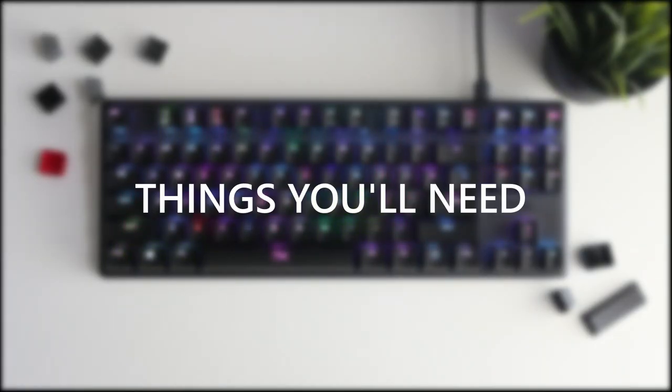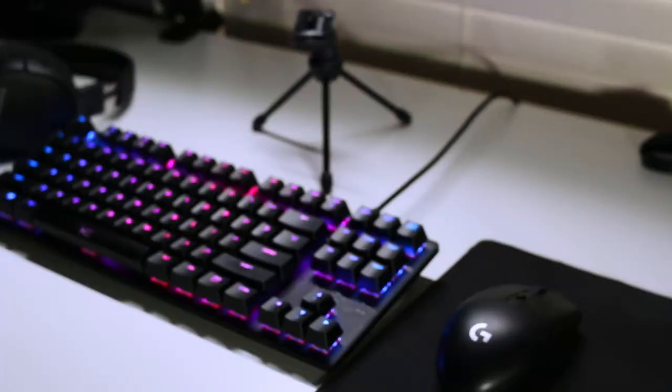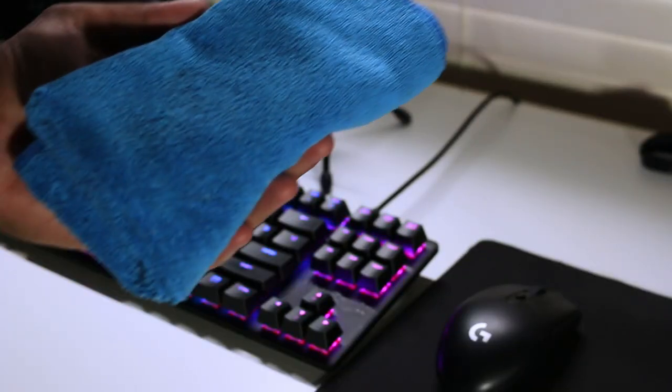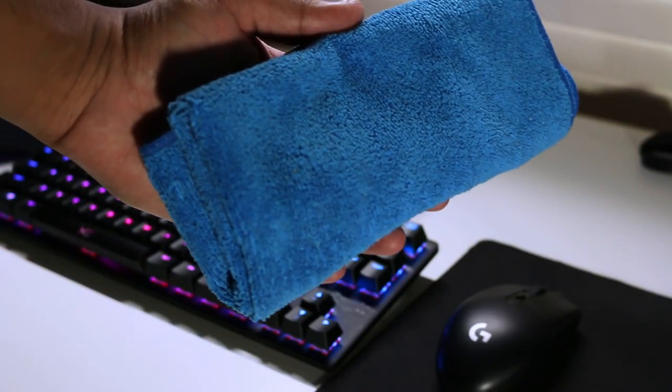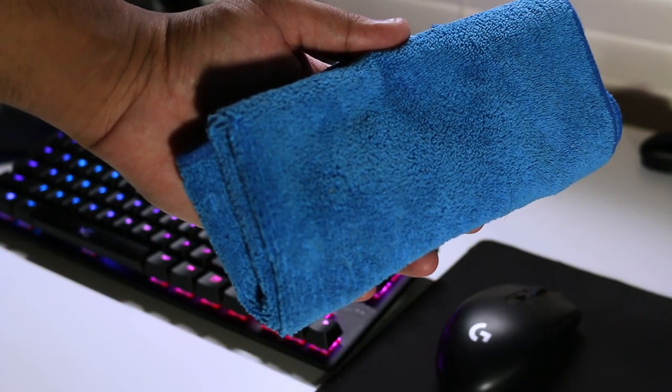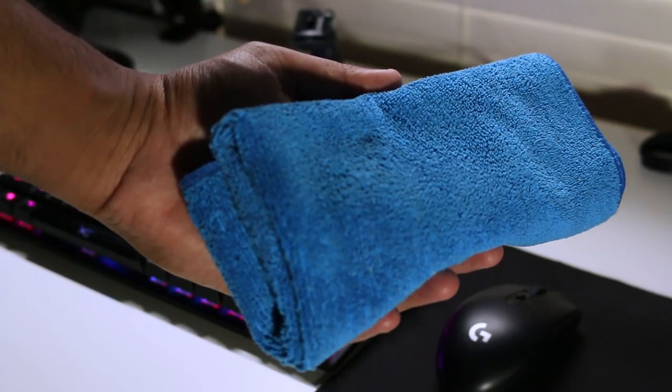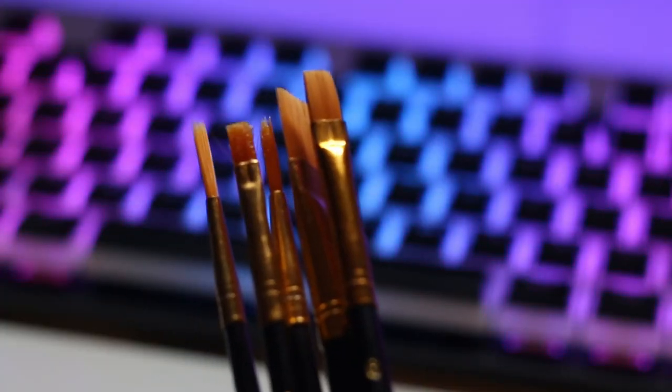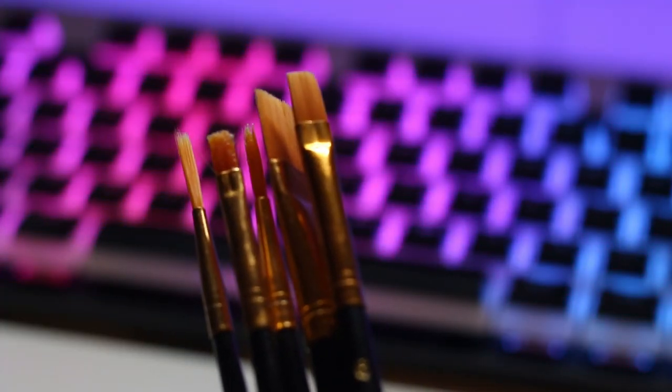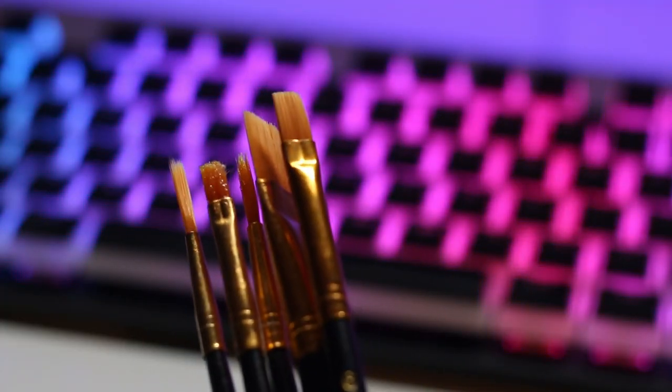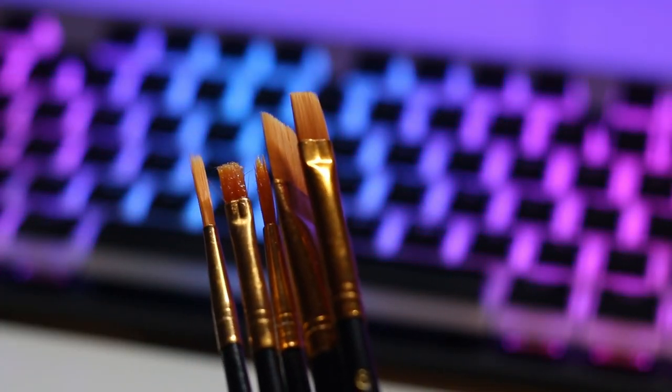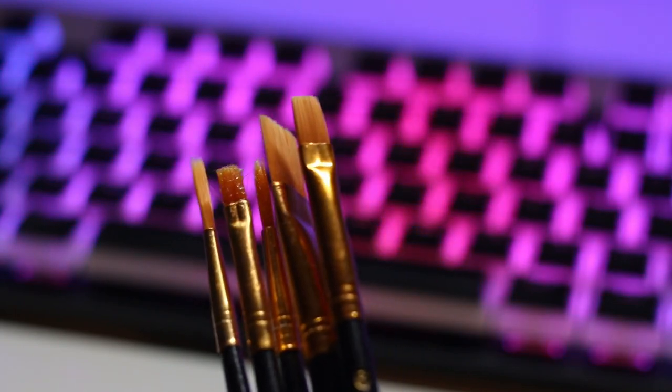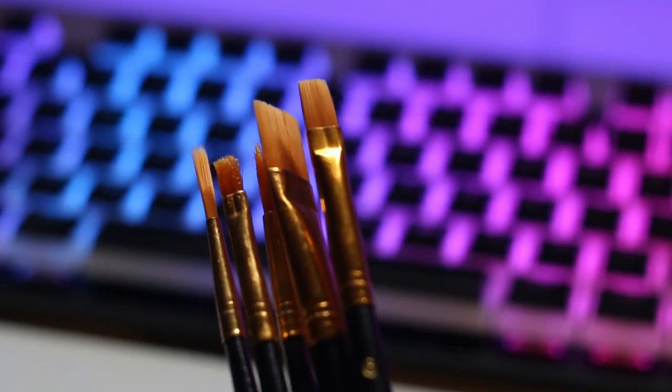First and foremost, you're going to need a couple of things. The first thing being a microfiber cloth of some sort, just in case this stuff gets a little messy. You're going to need paintbrushes. I picked mine up from my local dollar store. I believe I paid a dollar or two Canadian for five of these.